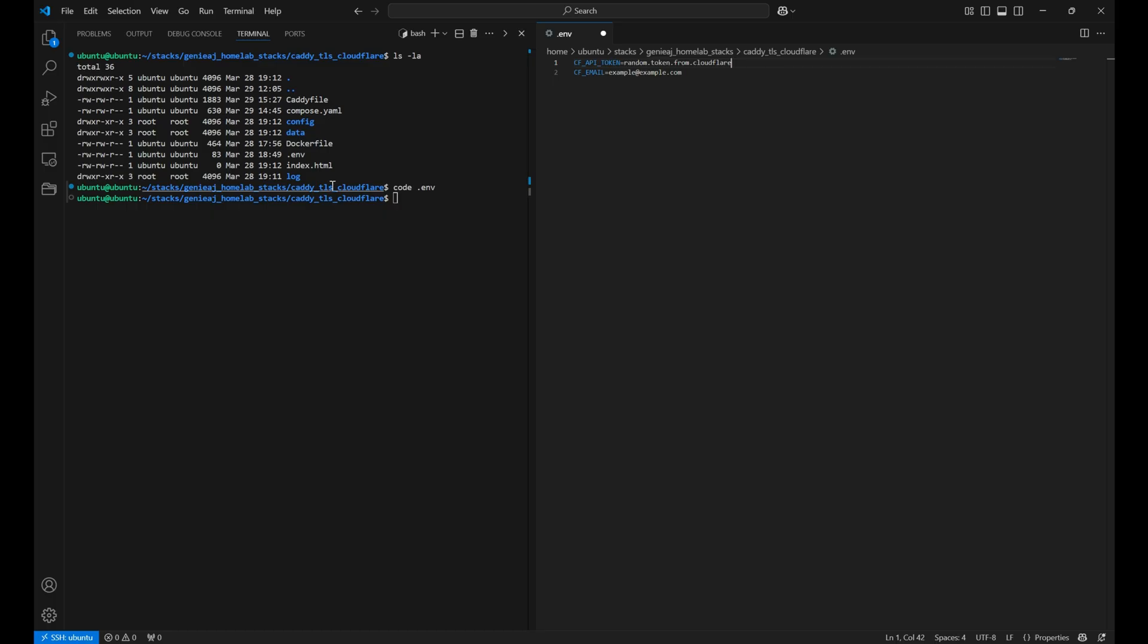So real quick, you can see that I've pulled up the .env file. This is where you'll put your API token and then you'll also have your email address for your Cloudflare right here as well.